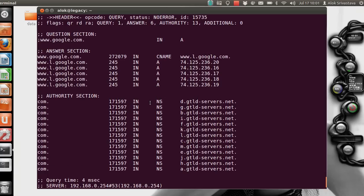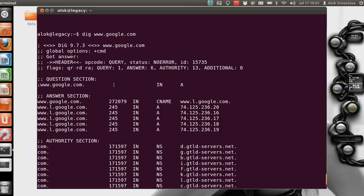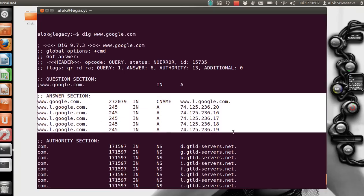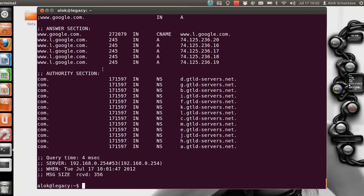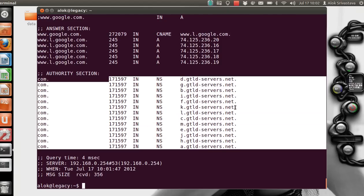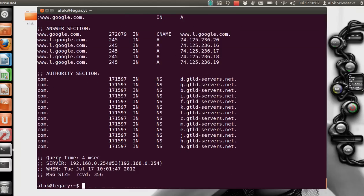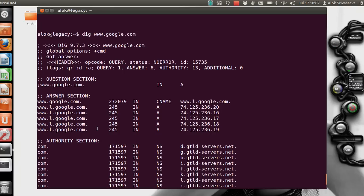By default, if you don't specify anything, dig shows the A record or IP address. The question section means what you asked for. Then comes the answer section — the actual answer for your query, these are the IP addresses of the website queried. The authority section indicates the name servers that have authority to answer the query — for google.com, these are Google's name servers. Finally, the stats section gives information about query time, the server queried, and the port used.